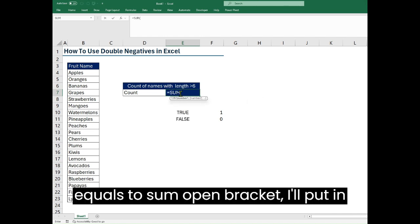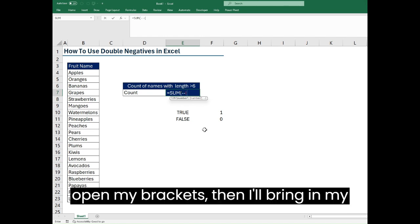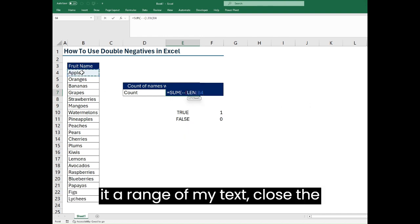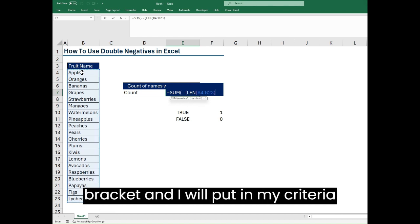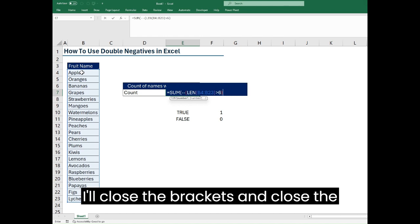I want to use the SUM. I'll say equals to SUM, open brackets, I'll put in my double negative, open my brackets and I'll bring in my LEN, then give it a range of my text. Close the brackets and I'll put in my criteria which is greater than six, then I'll close the brackets and close the brackets one more time.